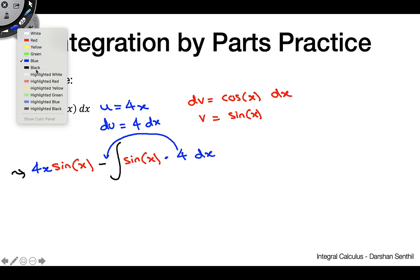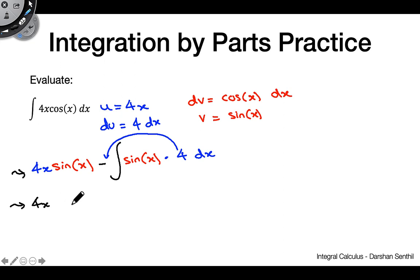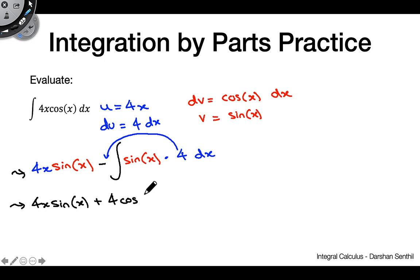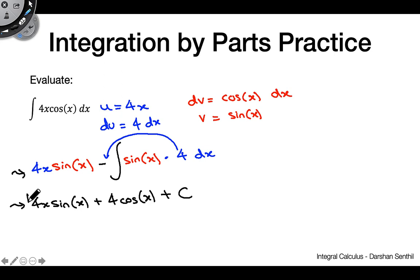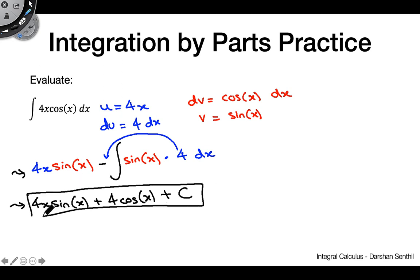We can bring the 4 up front and then we have the integral of sine of x dx, which comes out to negative cosine. Putting this all together: the negative sign cancels with the negative from integrating sine, so we get 4x sine of x plus 4 cosine of x plus C. That's our final answer.